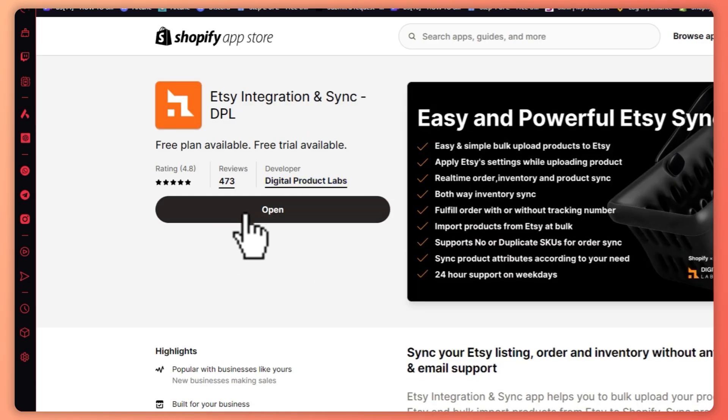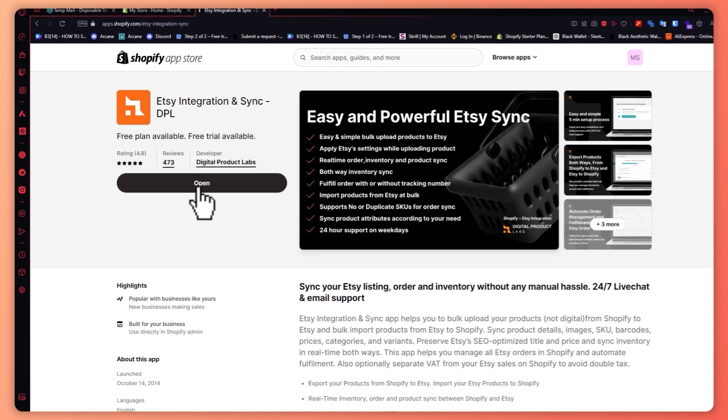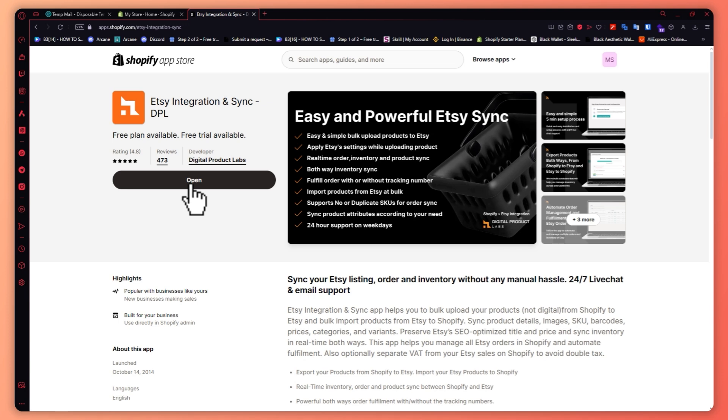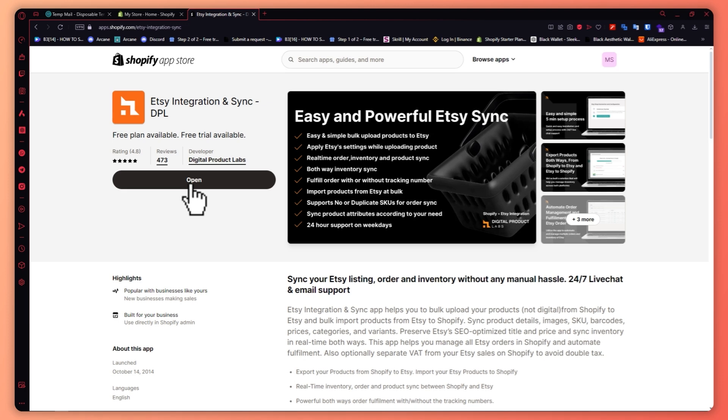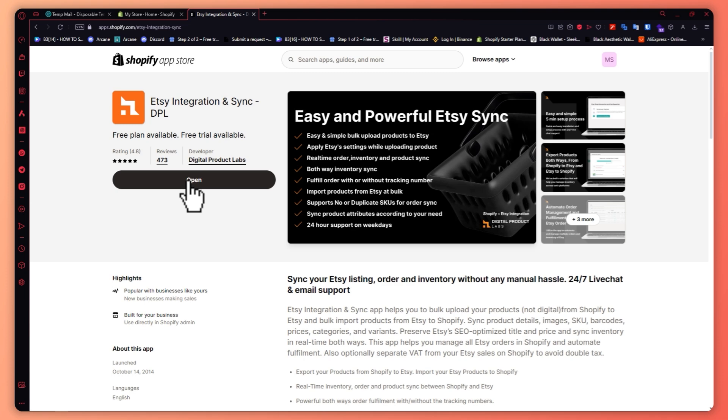From here you want to make sure that you install this, so click on the install button. But in my case since I already installed it, it's the open button for me, so all I have to do is basically just click on open.